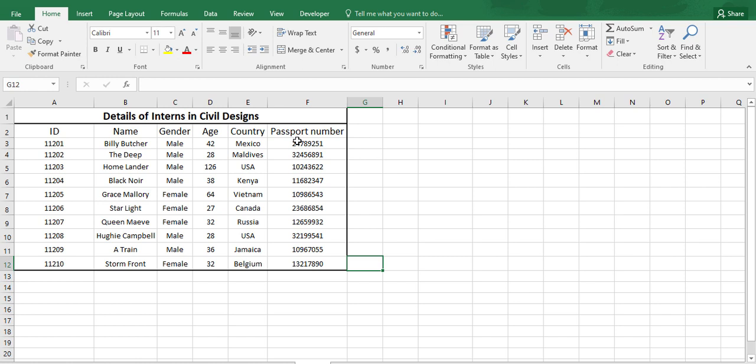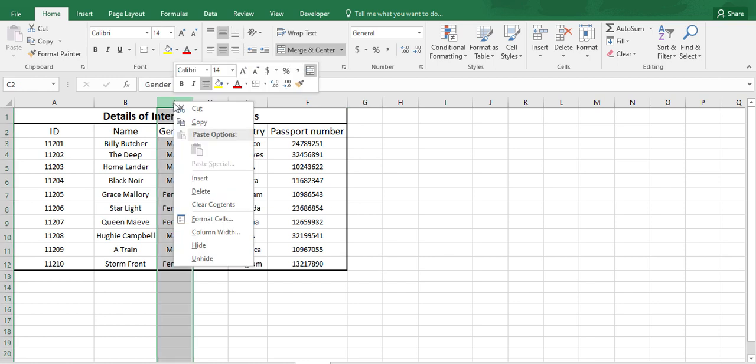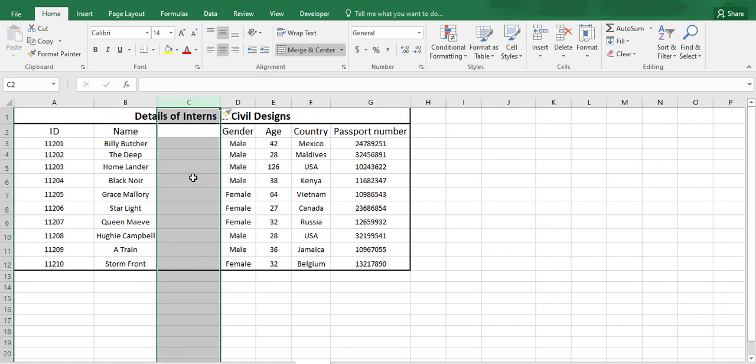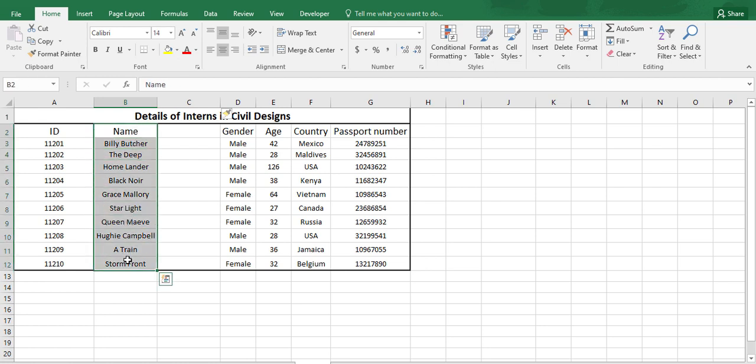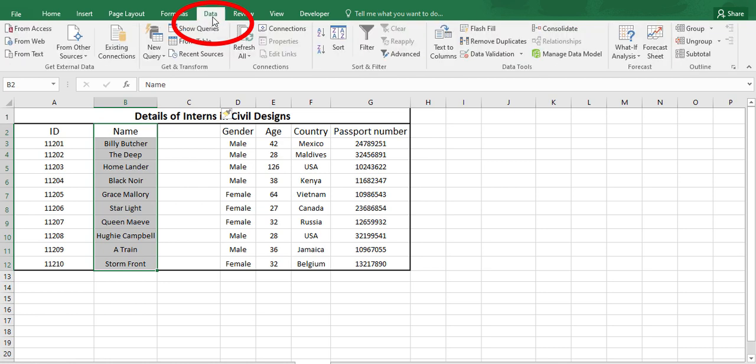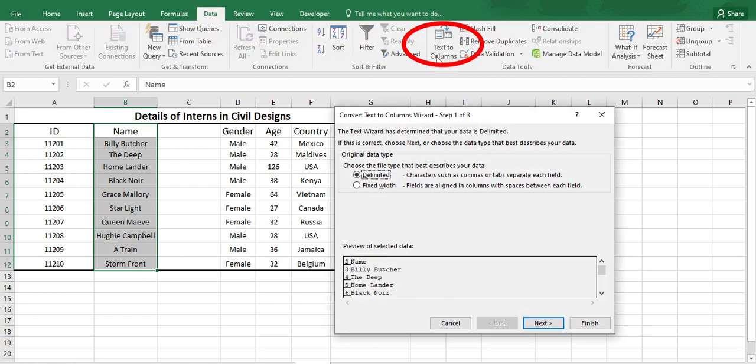I want to add another column here. As we have just name, we will be adding another column as surname. For that we have to separate this column into two different columns. Let's select all these names here and go to the data option. In data we can find text to columns option.